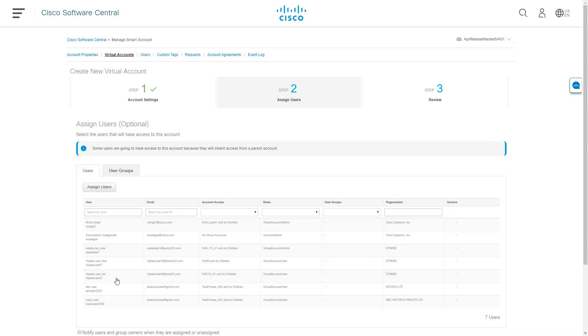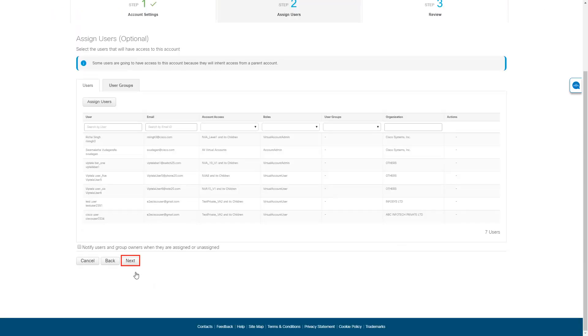You now have the option to add users. Note, some users are going to have access to this account because they will inherit access from a parent account. You can skip adding new users for now to create the virtual account. Click Next.